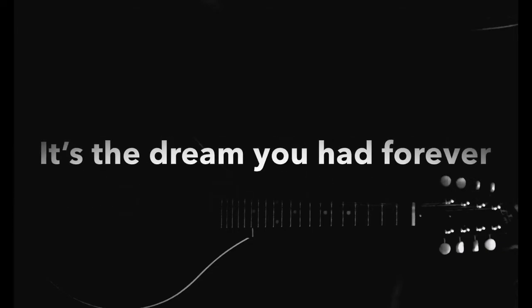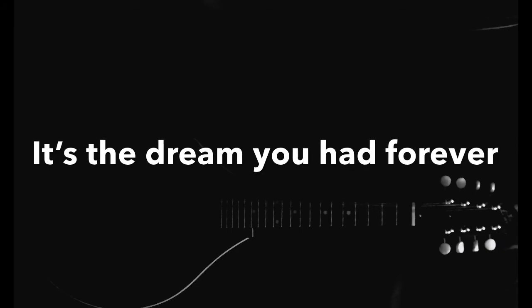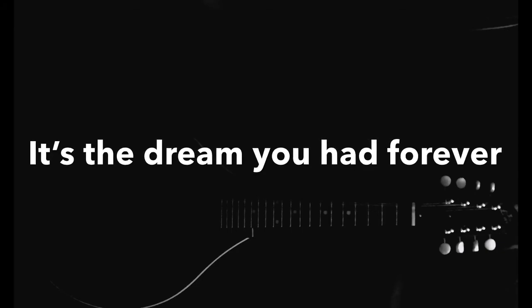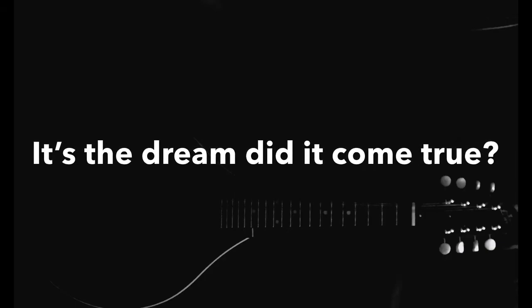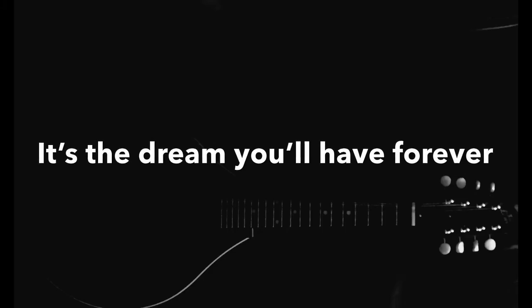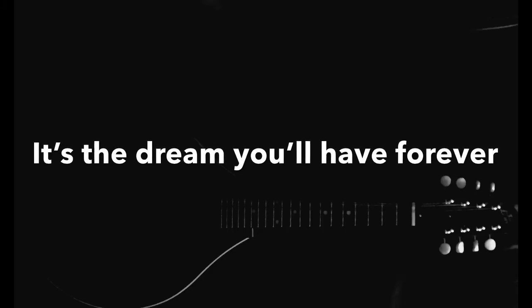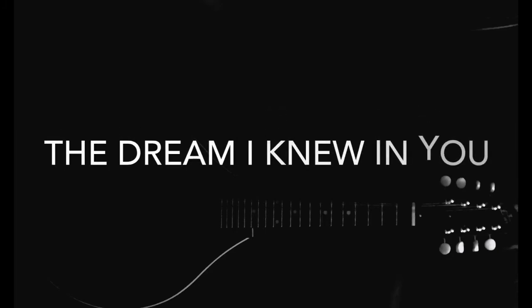It's the dream you had forever, and it's the dream it didn't come true. And it's the dream you had forever.